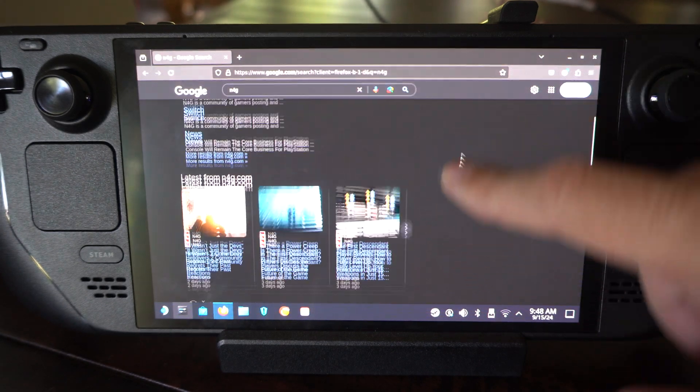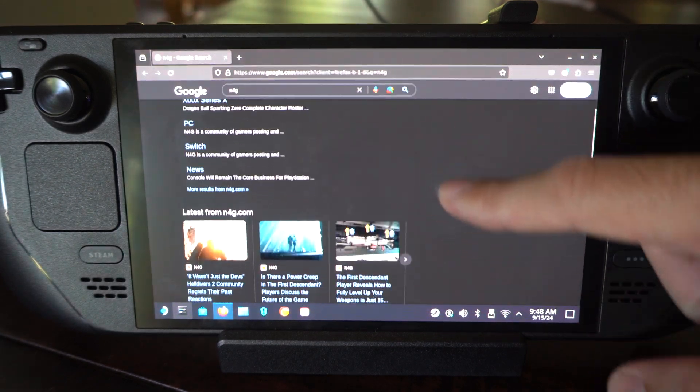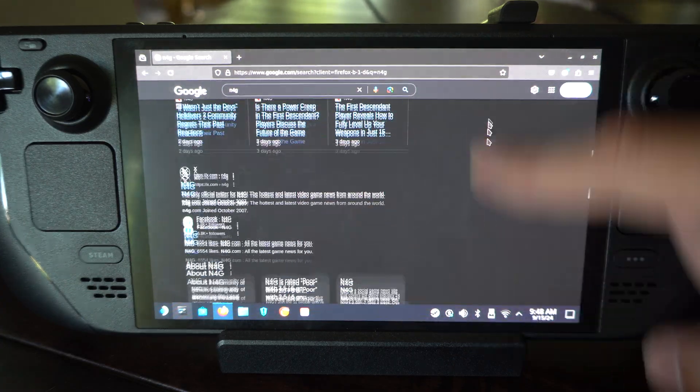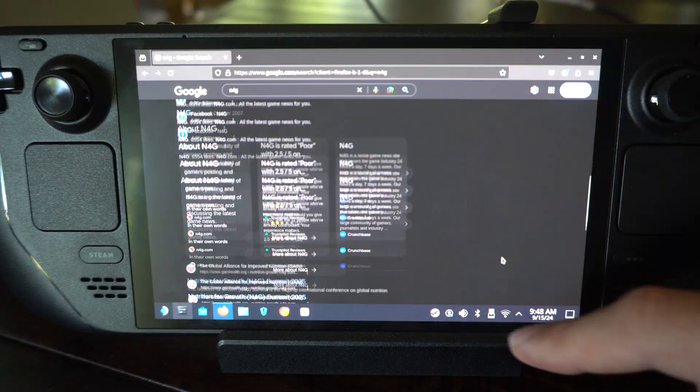But to scroll you can just use the screen, use your finger, you can go up and down just like this.